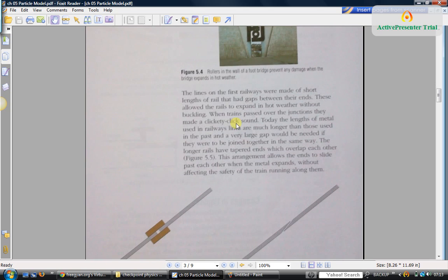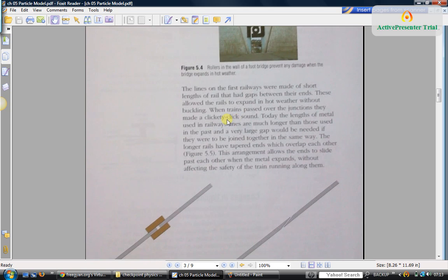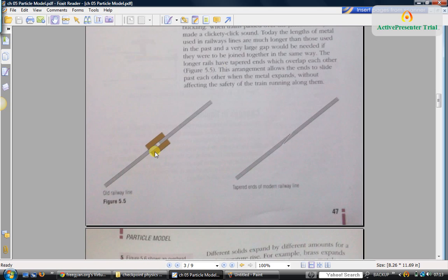Similarly, railway tracks: initially, in earlier days, they used to leave gaps like this. That is why it used to produce that clickety-clack sound when the train used to travel over the tracks.